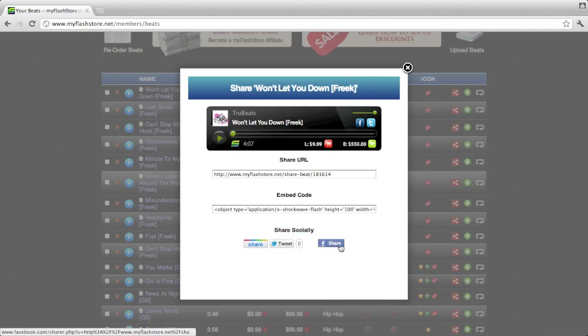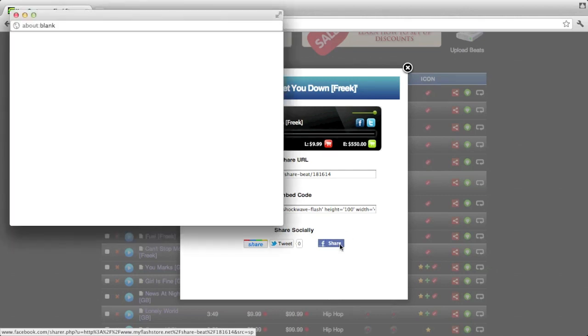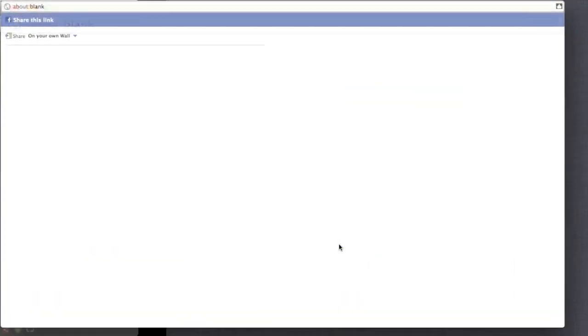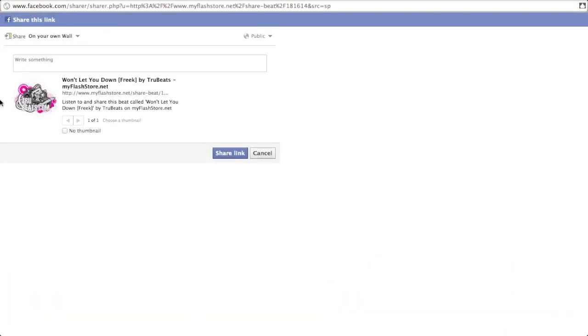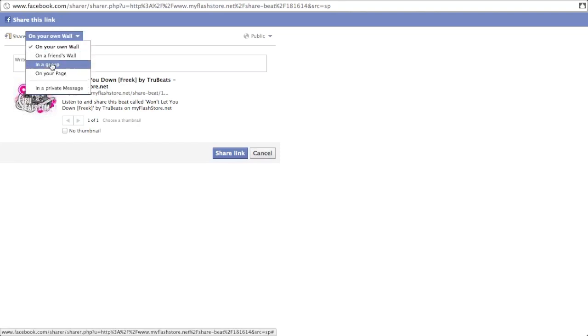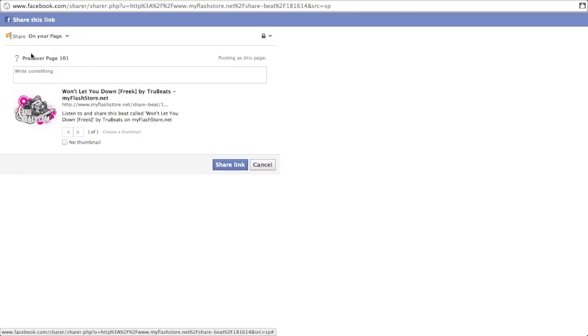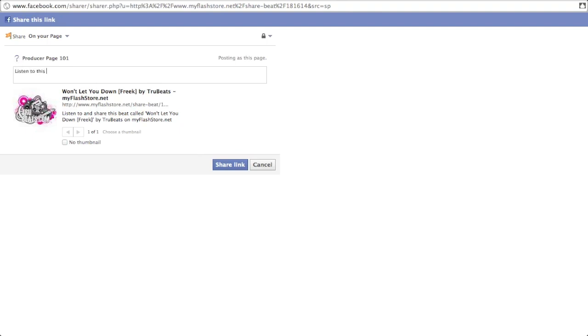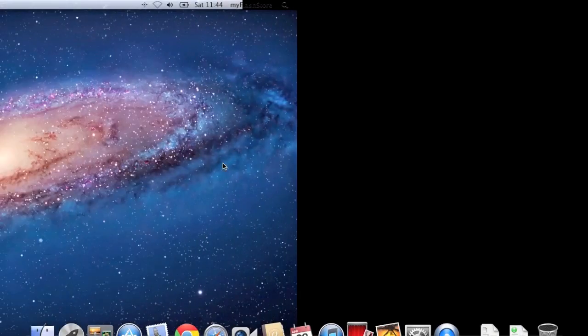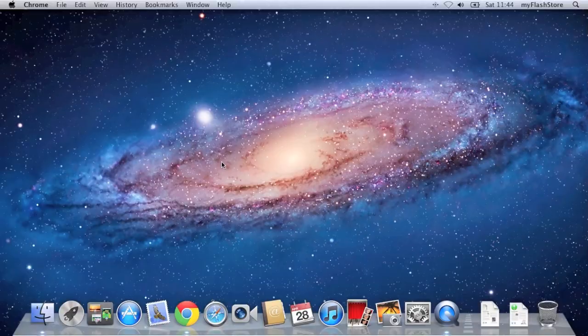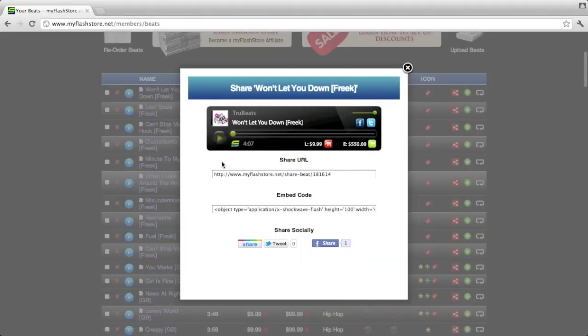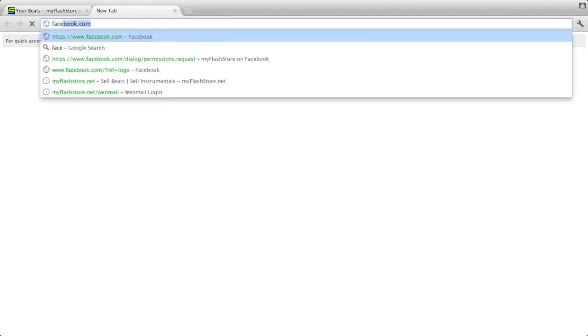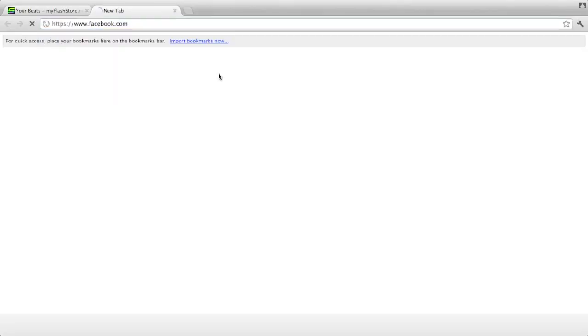If you share it by Facebook, I'll open up the window and you can either share it on your wall or if you've got a page, you can share it on the page. Let's write something. Let's share that. I'm going to close the window. So let's go to Facebook and see what has come up.